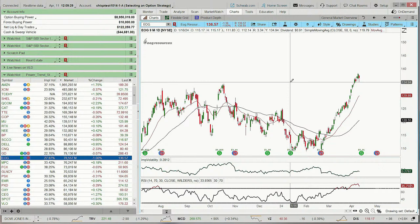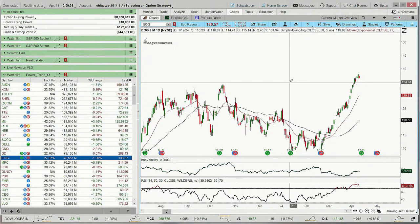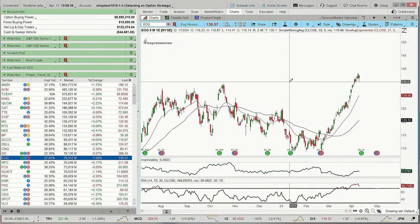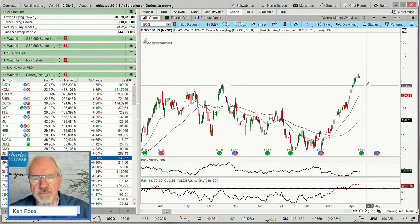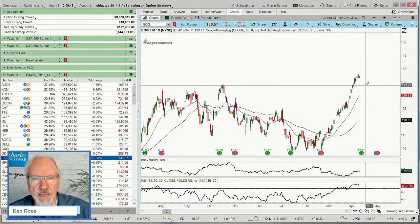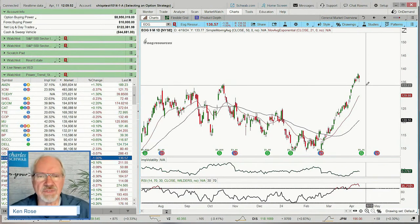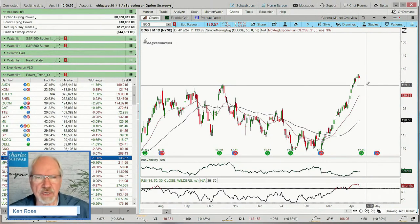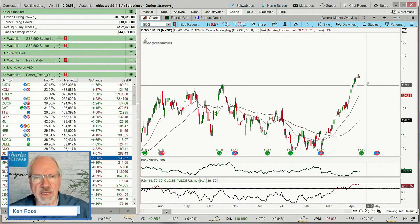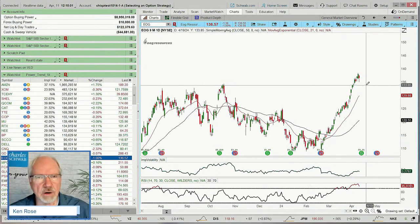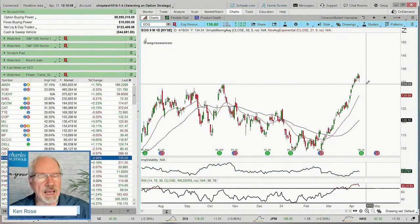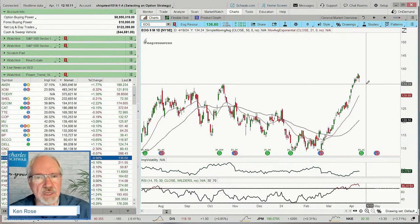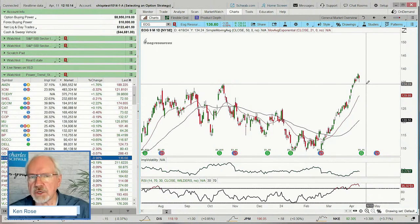The first strategy I like to look at in relationship to this is called a risk reversal. A risk reversal is a strongly bullish strategy — not only from the standpoint of trend, but also from the standpoint of potentially buying the stock. If you're going to use a risk reversal strategy, you want to be okay purchasing the stock, because this strategy involves selling three naked puts. Those naked puts should be cash secured — in other words, we have the cash in our account to buy the stock, in this case 300 shares.